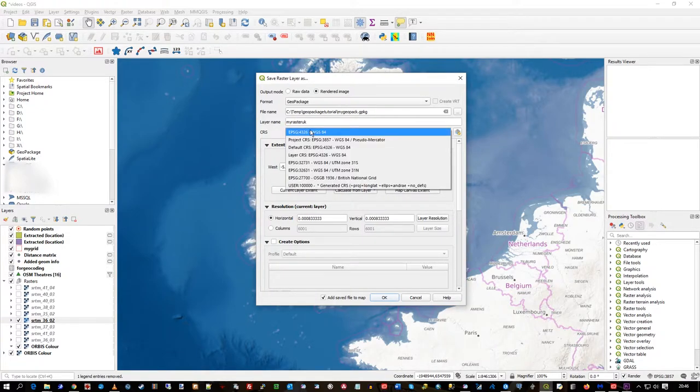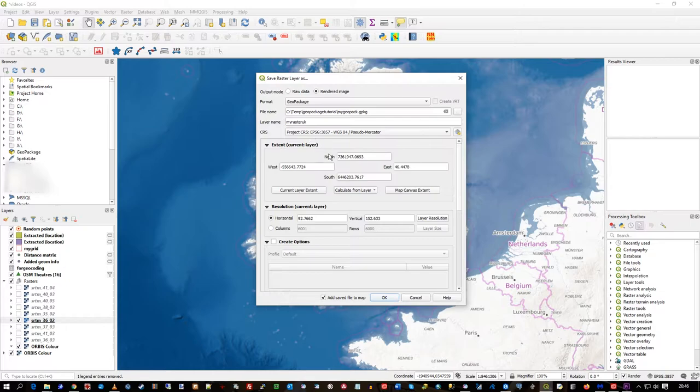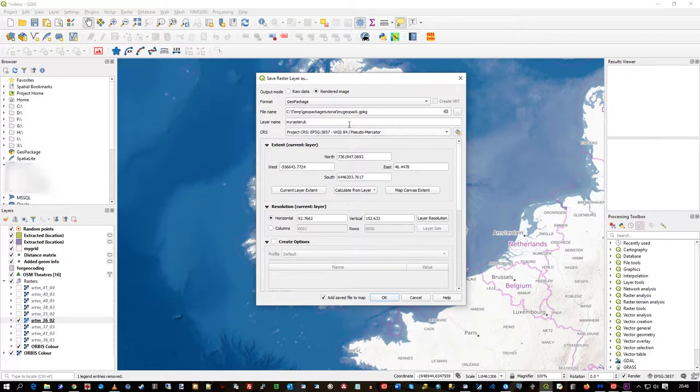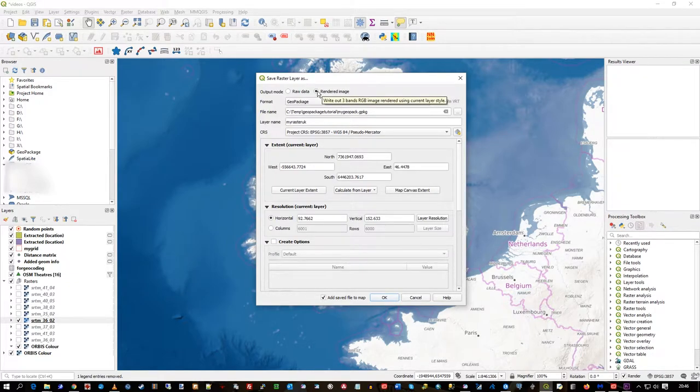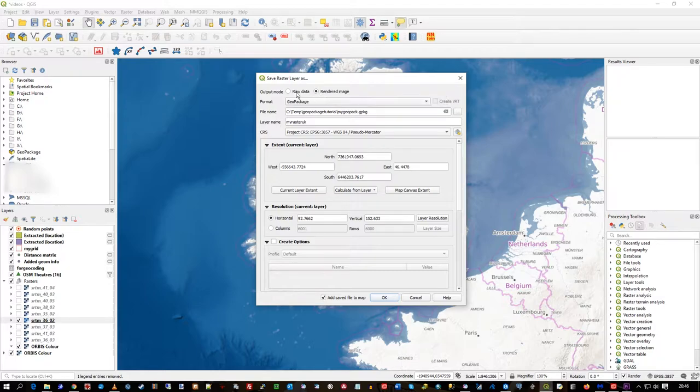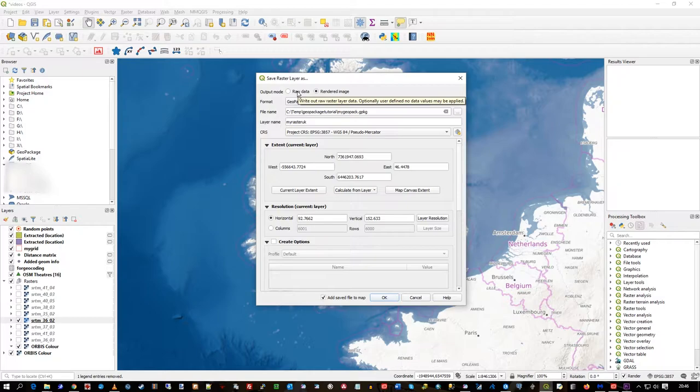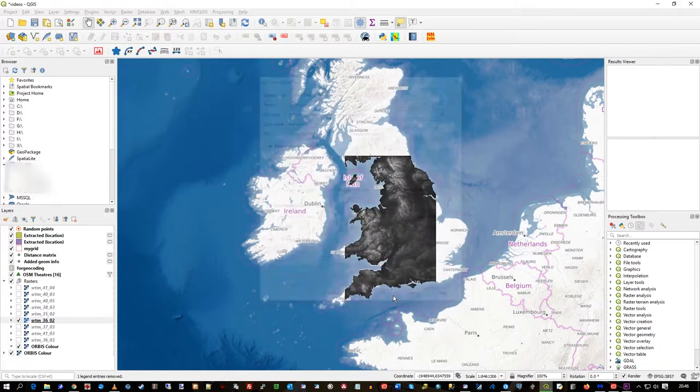I'll just leave all the setup, well, I'll change that to the CRS of the other stuff. So rendered image is using the three bands RGB, rather than raw data. Rendered image, that's what you want, press OK.